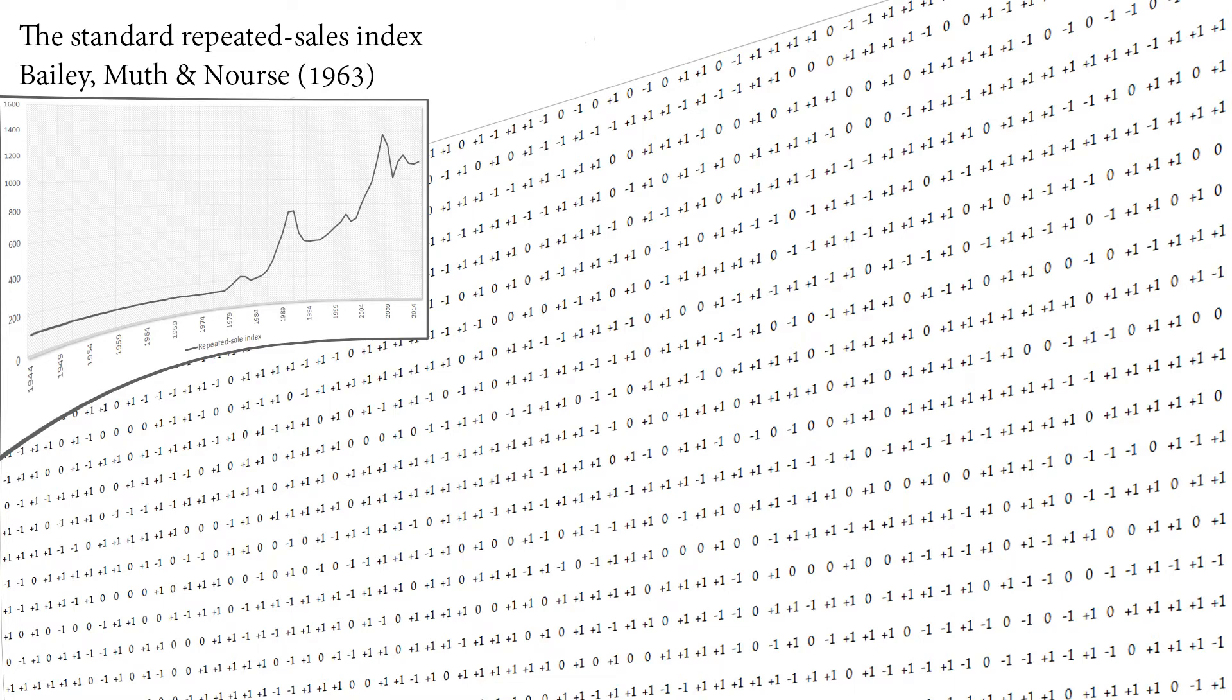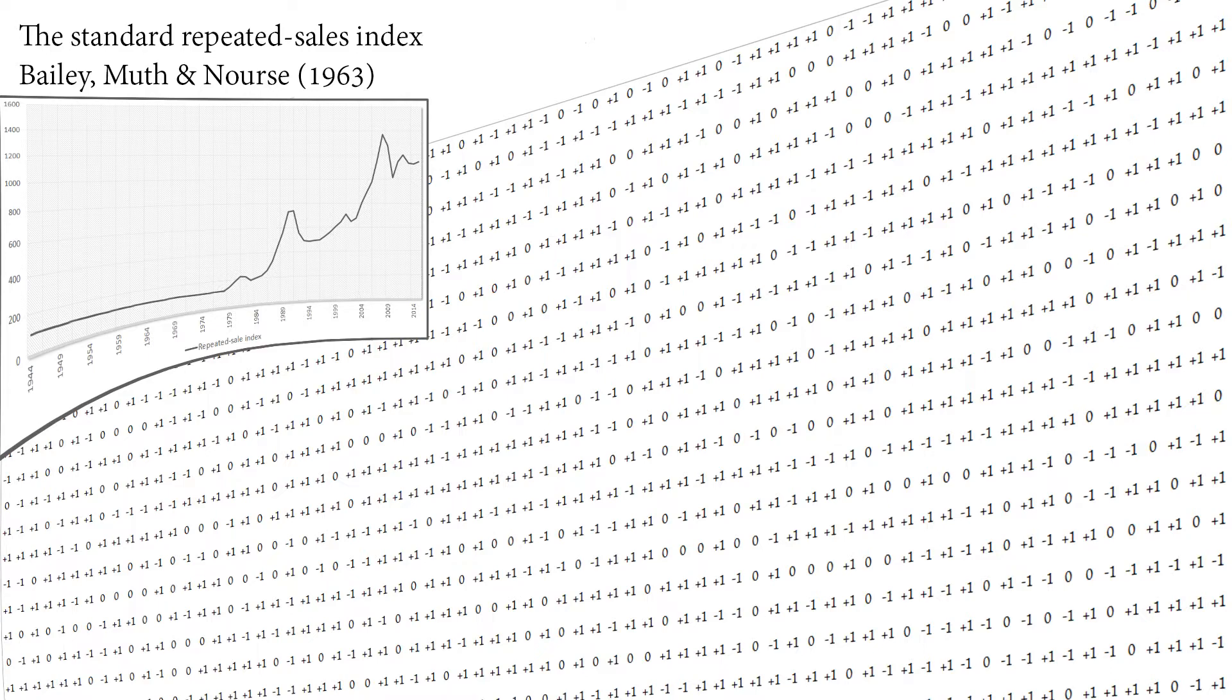The beauty of the repeat sales index methodology lies in its simplicity. In this tutorial, we explain the concept behind the methodology, and through different ways, we will construct a simple index using the two standard approaches.